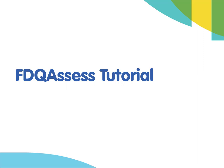Welcome to your FDQ Assess tutorial. My name is Sophie Doy and I'm the Technical Operations Administrator. I'll be taking you through the process of booking and taking exams using our new online platform.